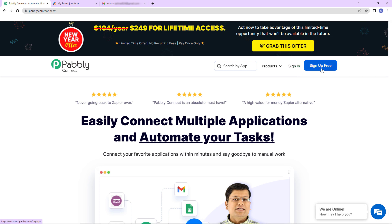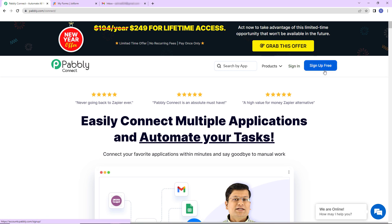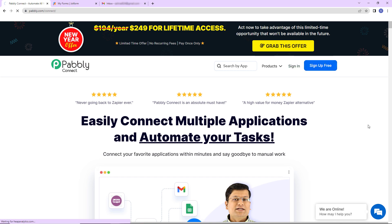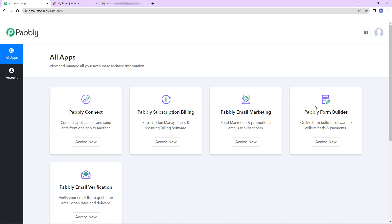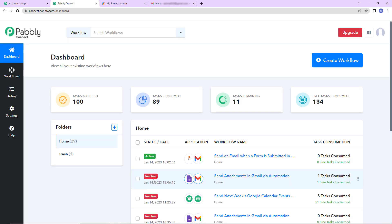If you are an existing user, simply sign in. If you are a new user, click on this tab, sign up. It won't take more than two minutes and also at the time of account creation, you will get 100 free tasks. Now I'm going to click on sign in and here we have reached all applications page. Let's click on access now for Pabbly Connect. And as we do that, here we have reached the dashboard of this application.